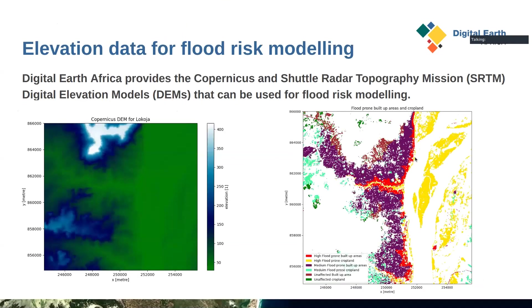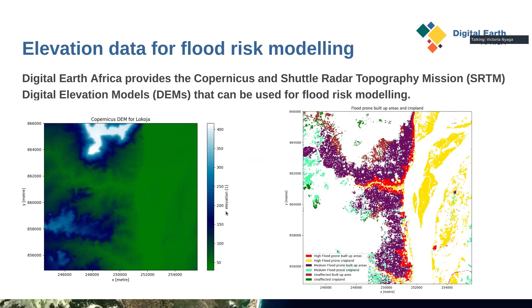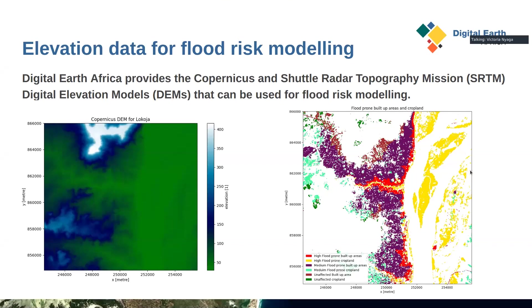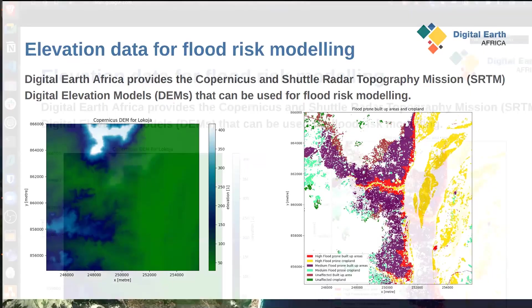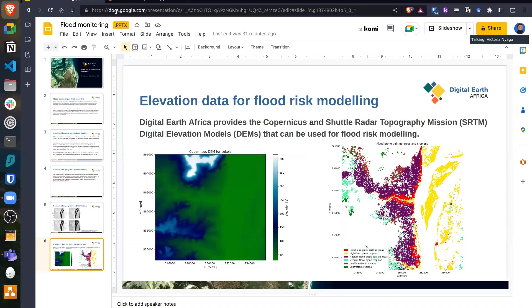We can also do flood risk modeling. In the notebook, we use elevation data for flood risk modeling. The specific product is the Copernicus DEM, and we use that to predict the high risk and medium risk flood prone areas, specifically for the built up areas and the cropland. Now we'll move on to showing how to run this notebook.